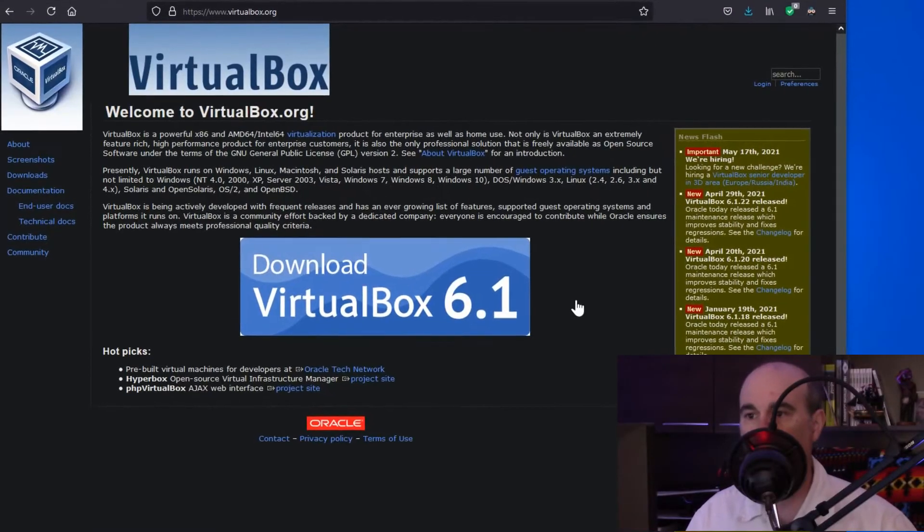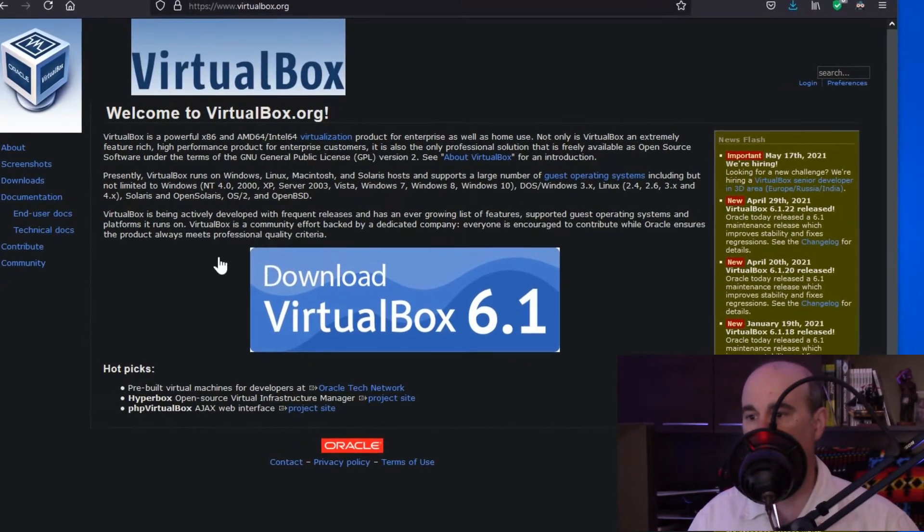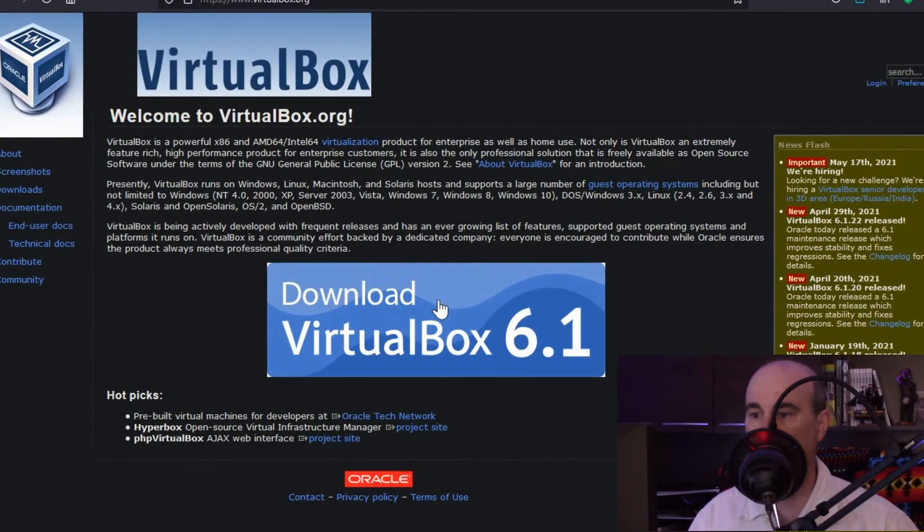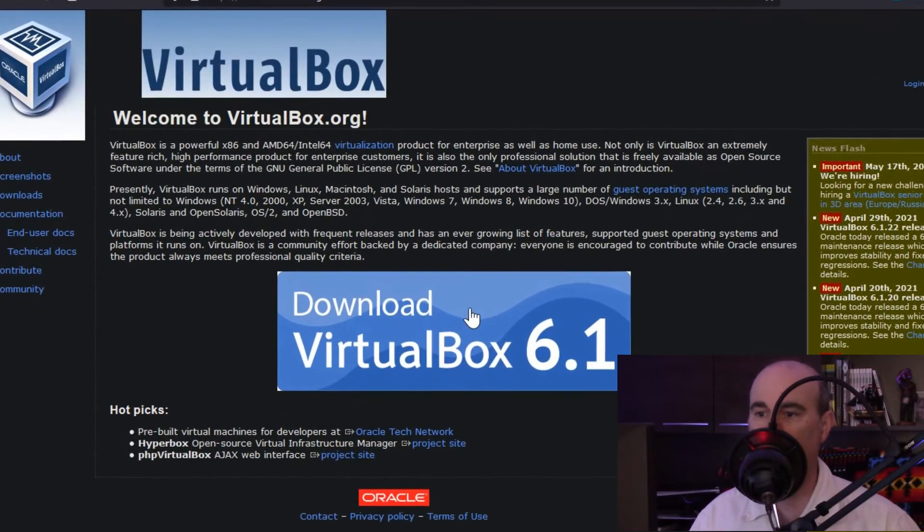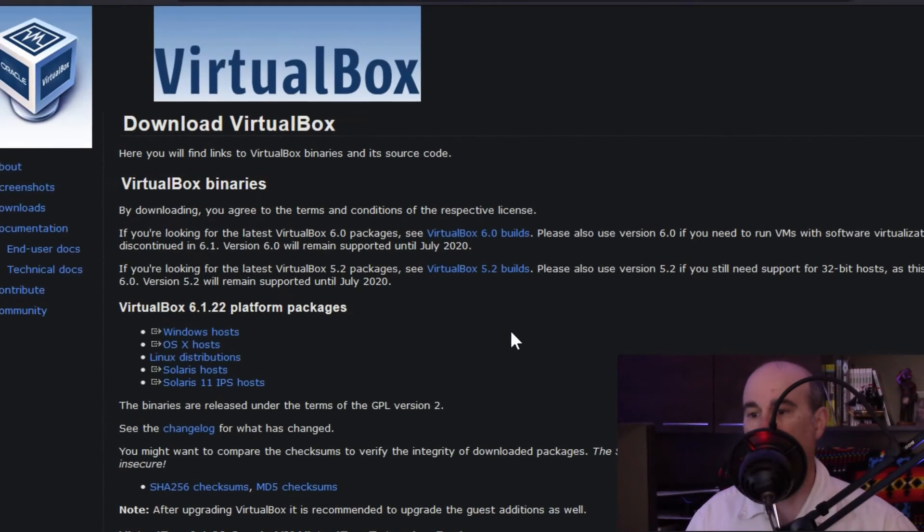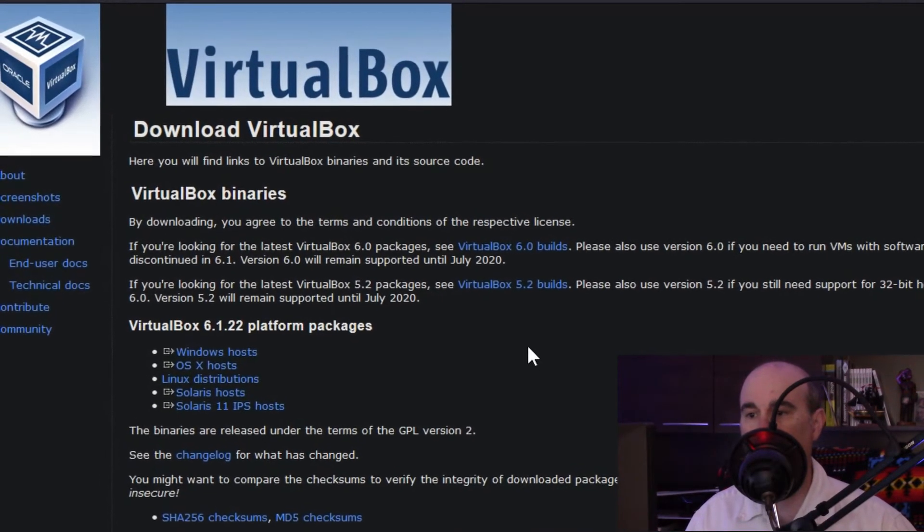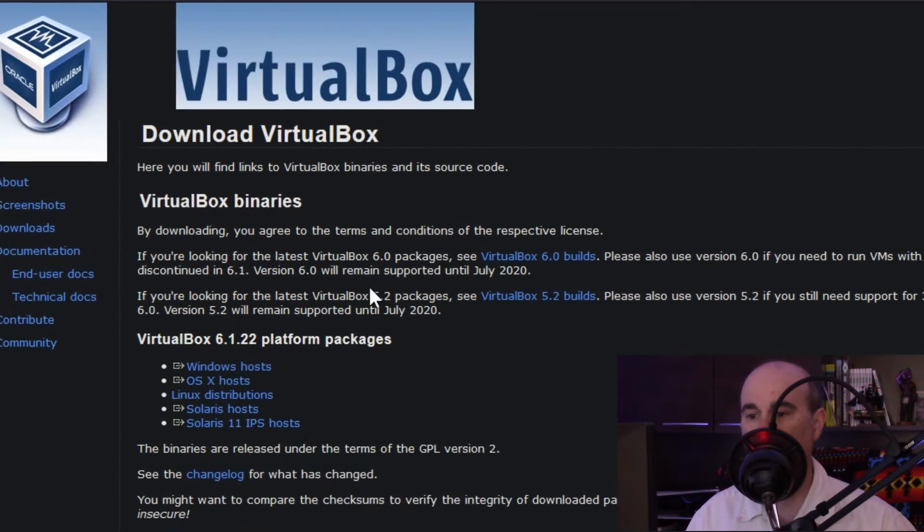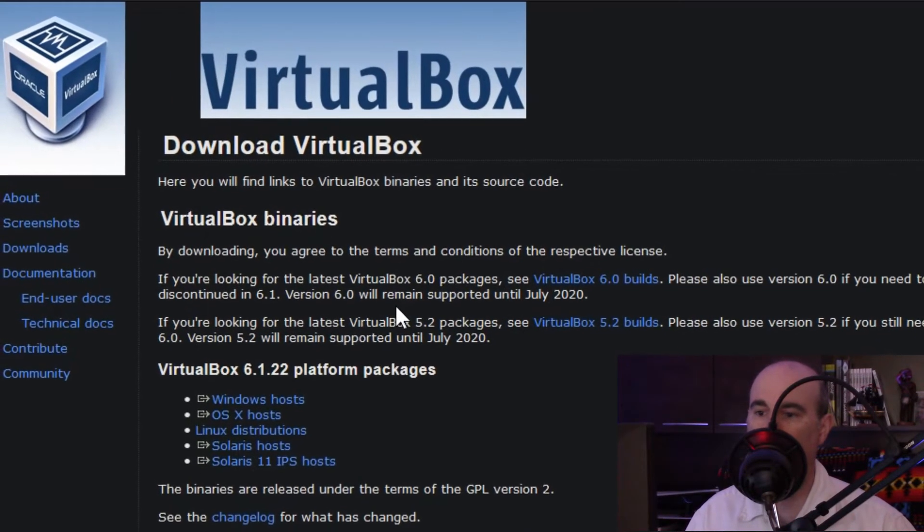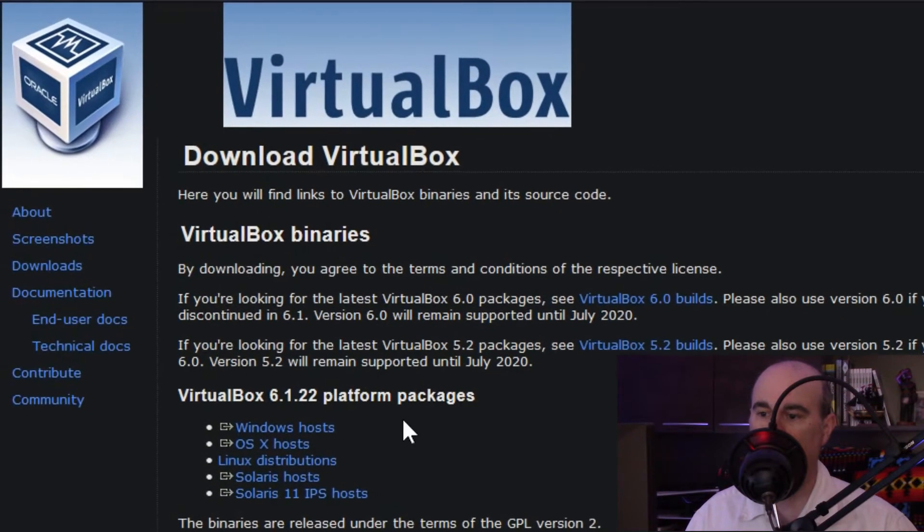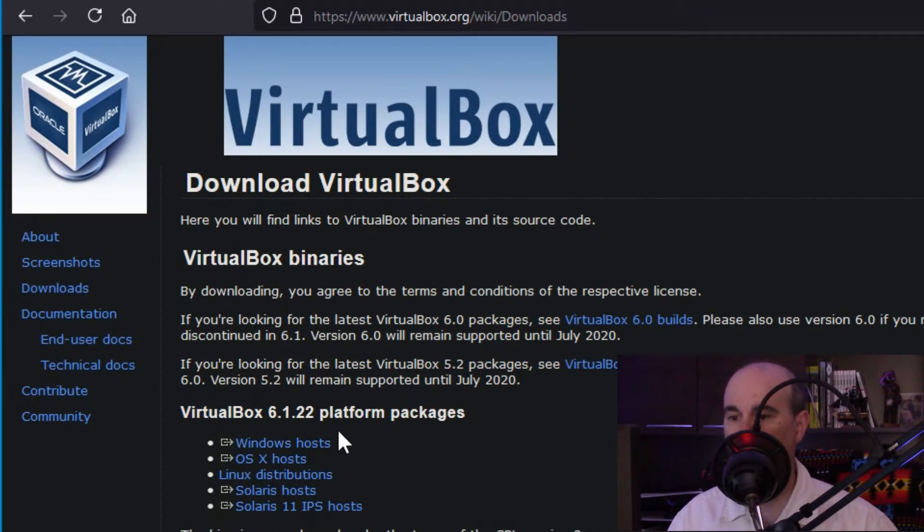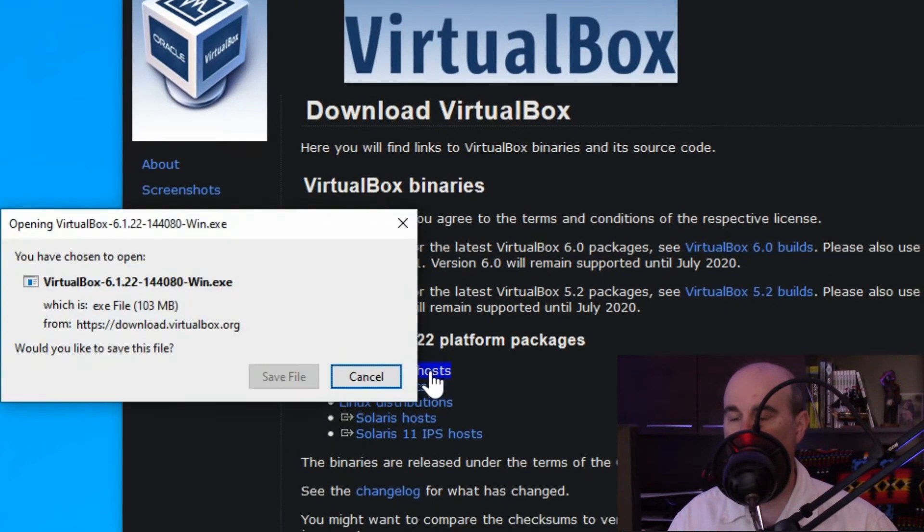So we're on virtualbox.org and there's a convenient button right here to download VirtualBox 6.1, the version at the shooting of this video. So let's click on that and it takes us to another page. It looked a little too good to be true to just click a button and it downloads, but instead it's giving us a whole bunch of options here. Looking at the binaries and platform packages, we want to go down to the VirtualBox platform packages and choose Windows, because we're on Windows unless you're on a Mac or Linux or one of these other platforms.